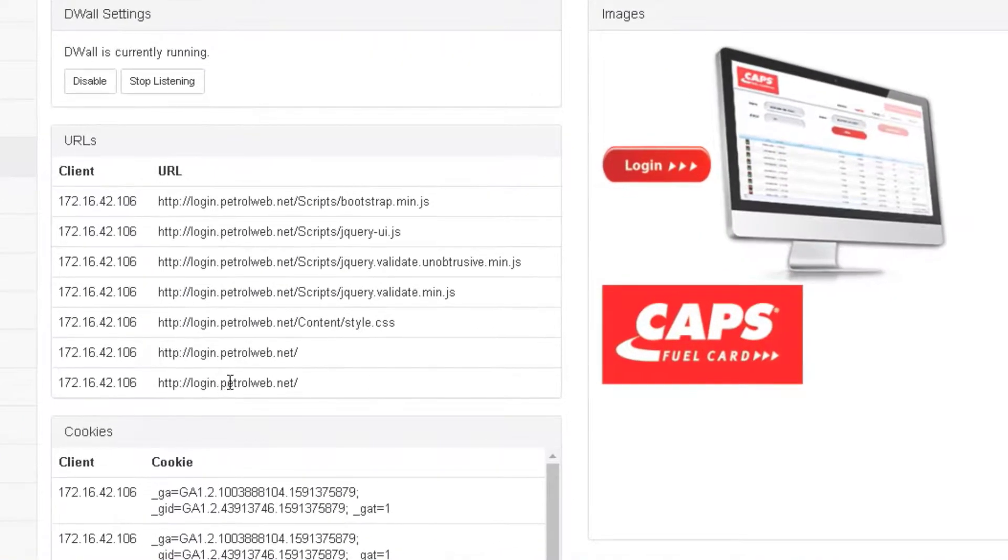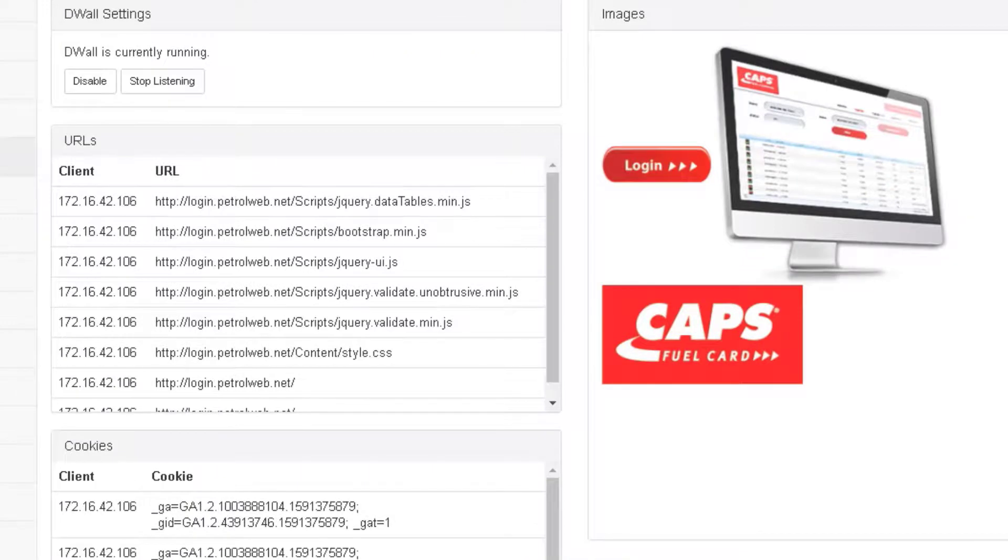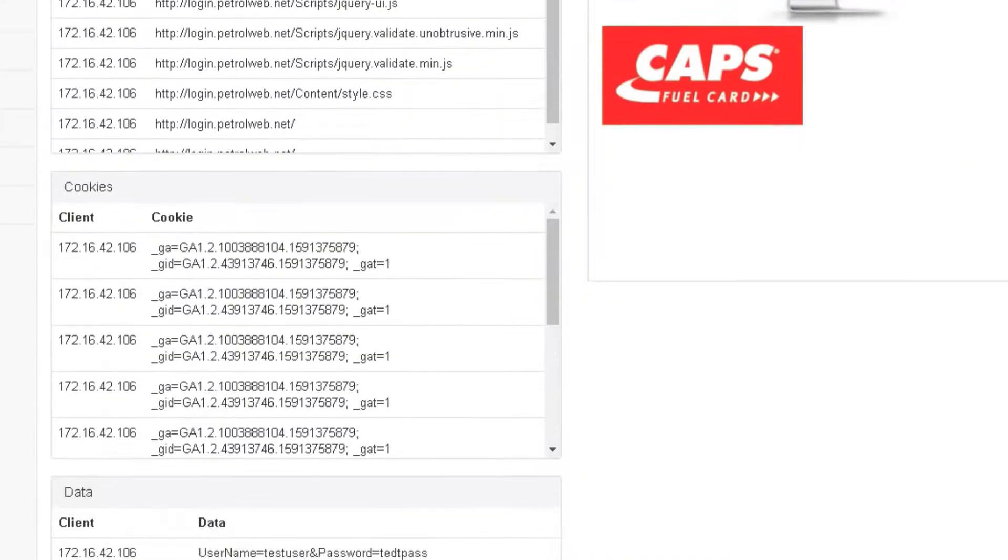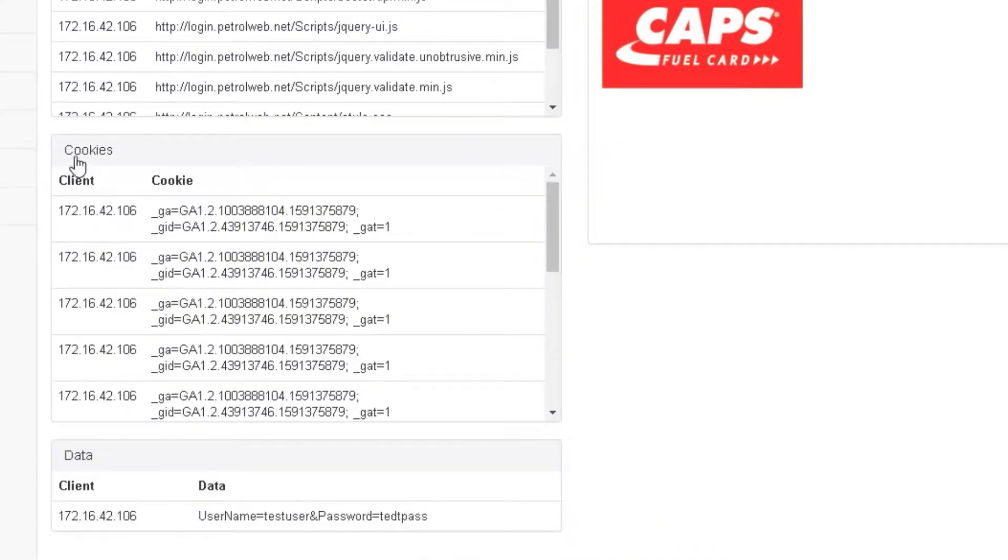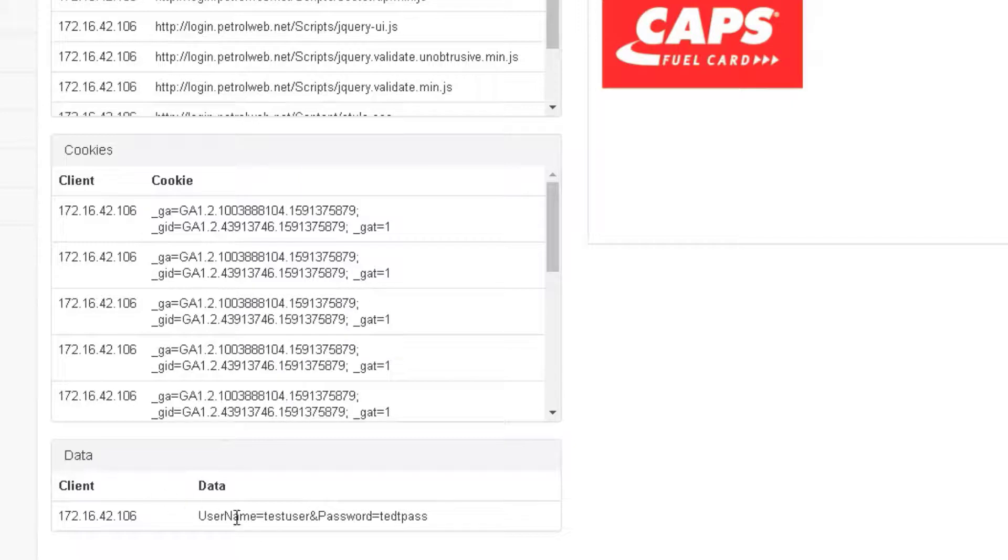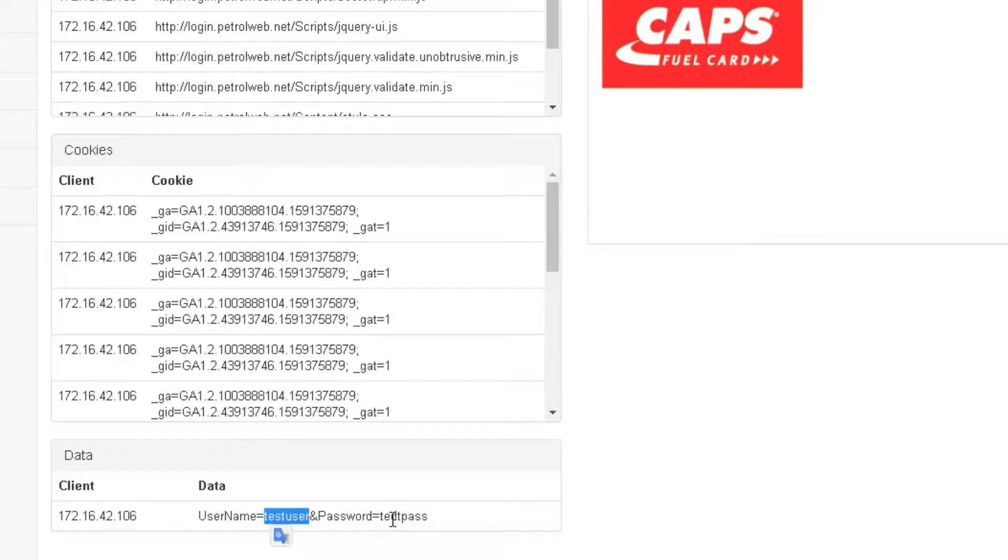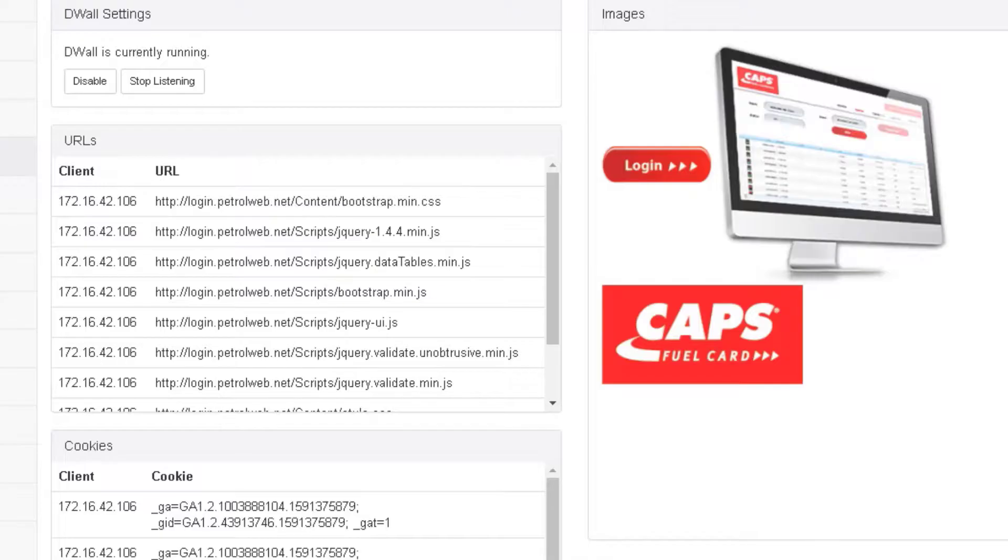You'll see some cookies and the most important thing is the Data section. As you can see, this is the user that I've used and this is the password in clear text.